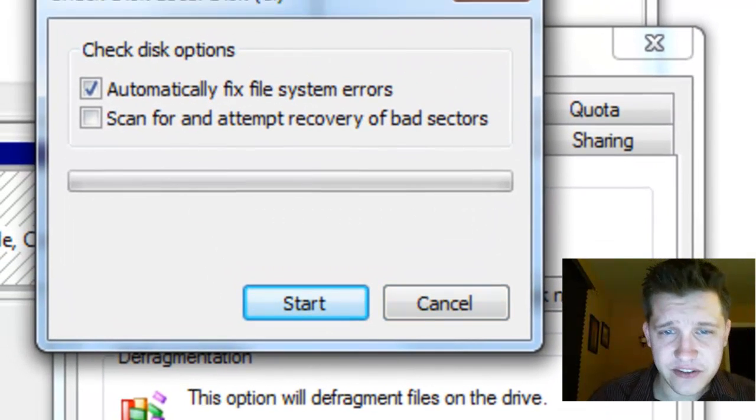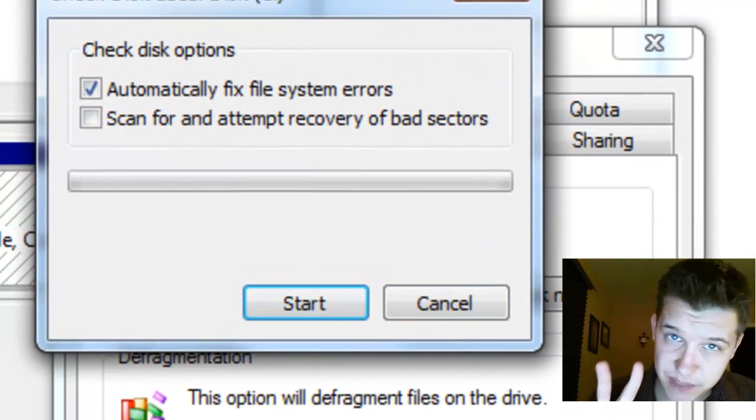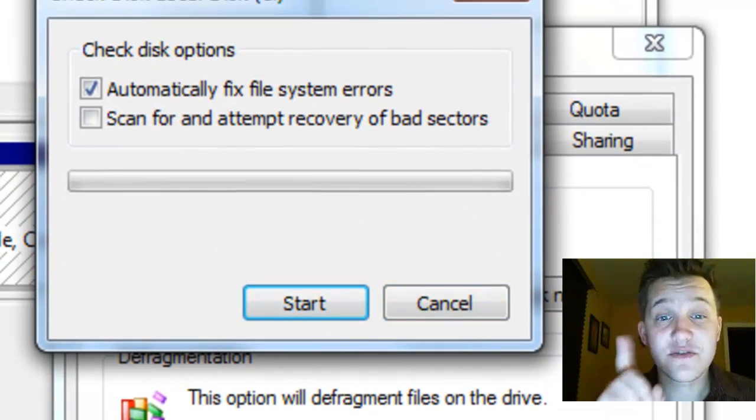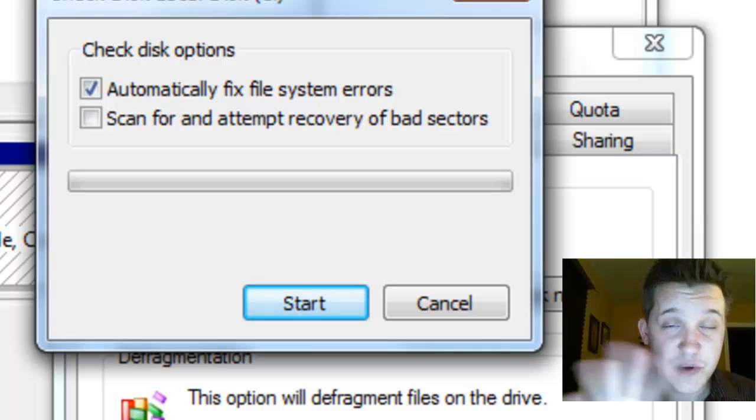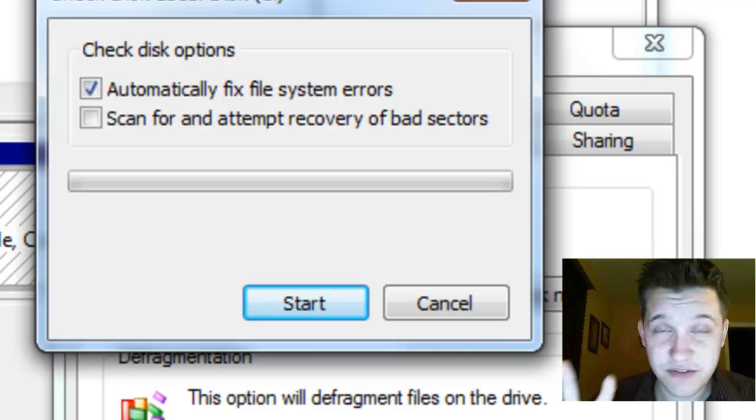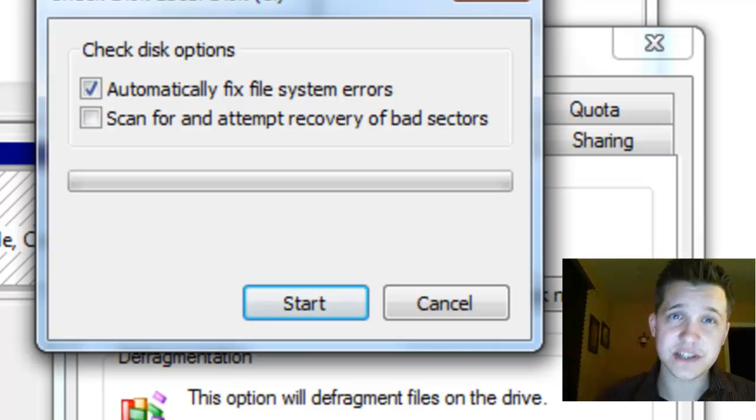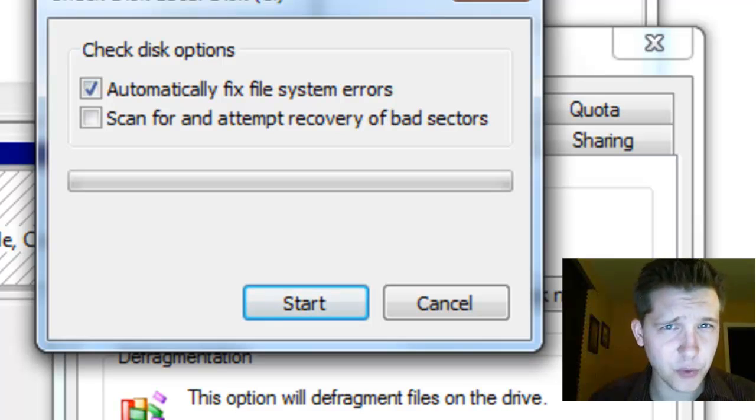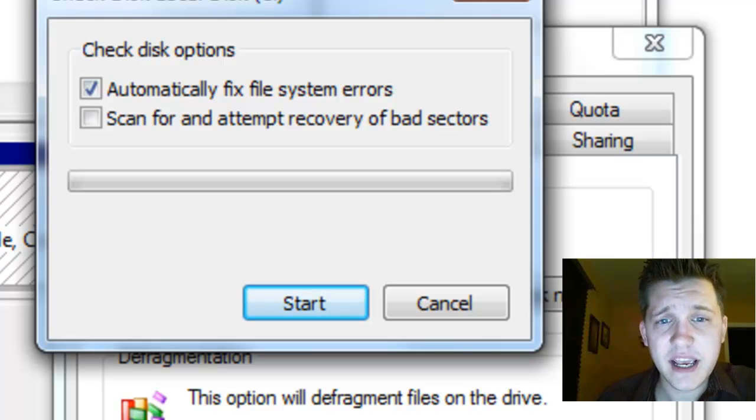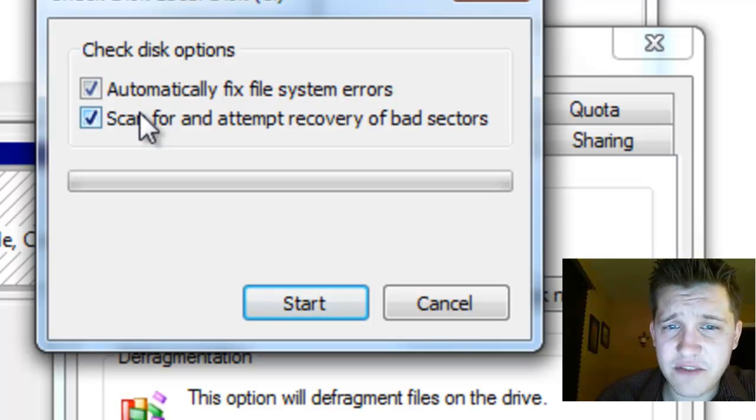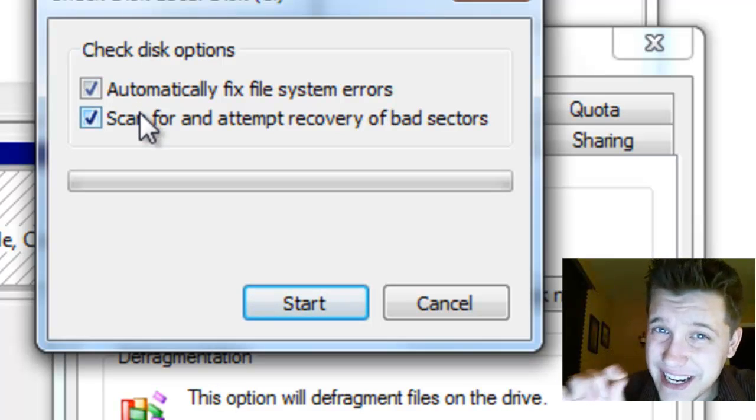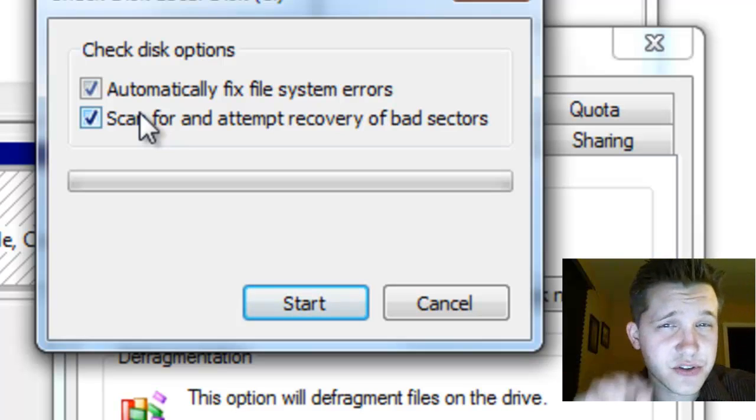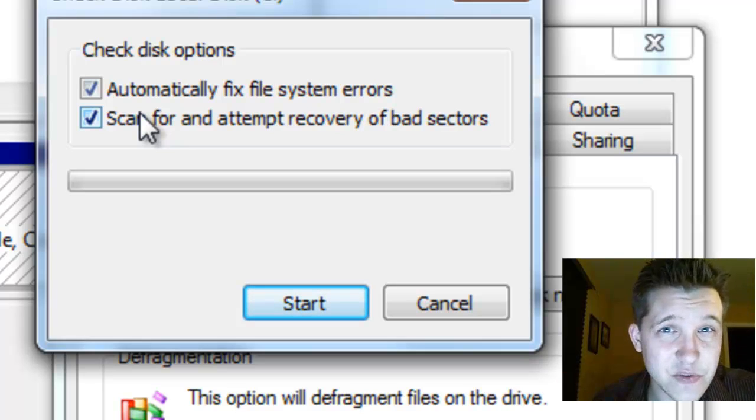Once you click check now you're given two little check boxes. Now the first check box is for just doing a basic scan and checking your file structure system to make sure it's working properly. The second one will actually scan over every single sector of your hard drive to ensure that there's no bad sectors where data could be stored.